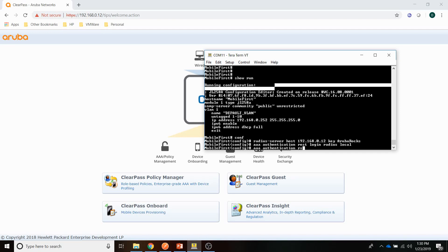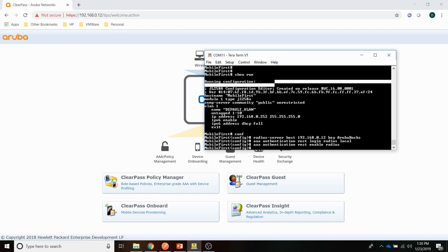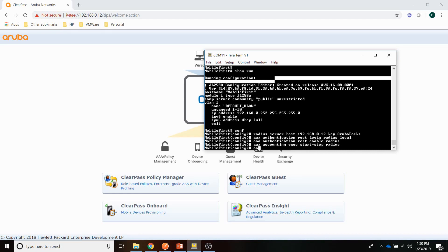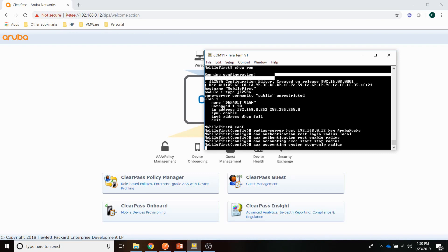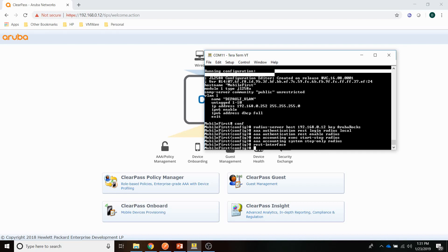REST enable Radius. And the other thing you can do is you can set some accounting for REST as well. So I am going to enable REST start stop Radius and setting for system stop only Radius. And finally enabling the REST interface, which is pretty simple. It is just REST interface. And so that is it for the switch. Really easy.